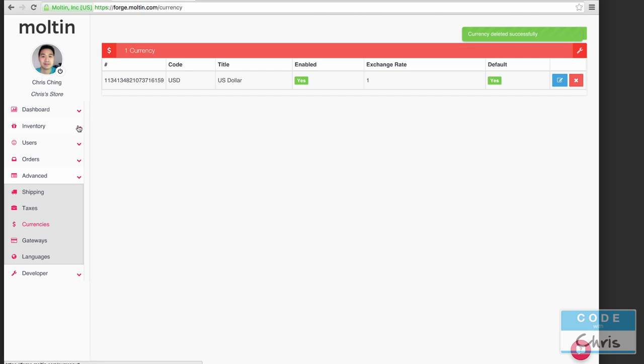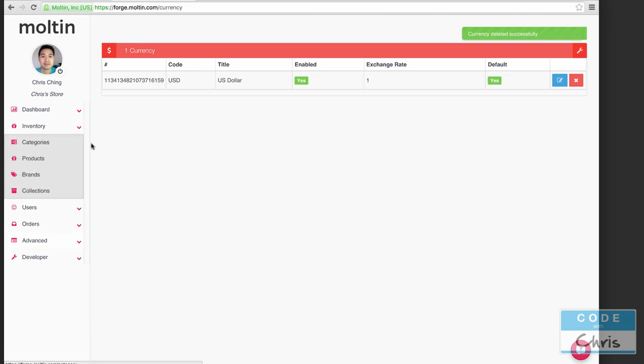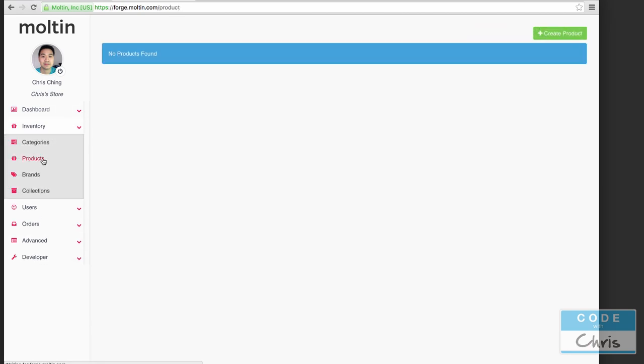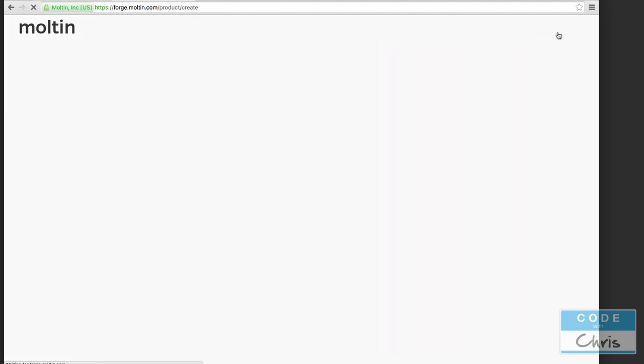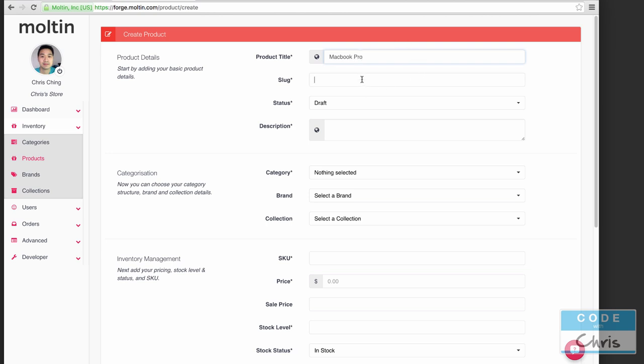Now we're going to create some products in our inventory. No products found, that's expected. I'm going to hit create product up here. Let's say that I'm an authorized Apple reseller so to go with the theme let's sell some Apple products. Let's say we have a MacBook Pro.